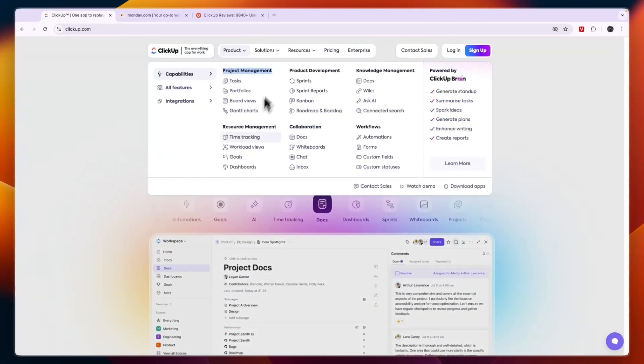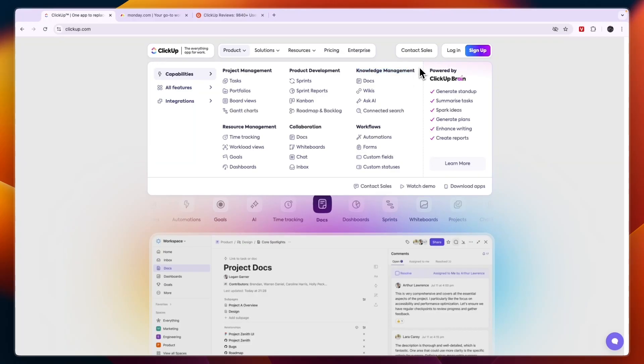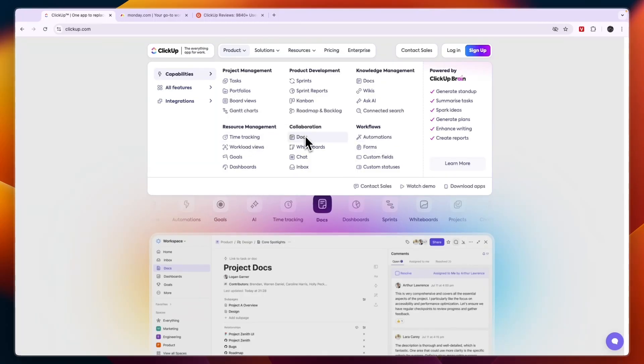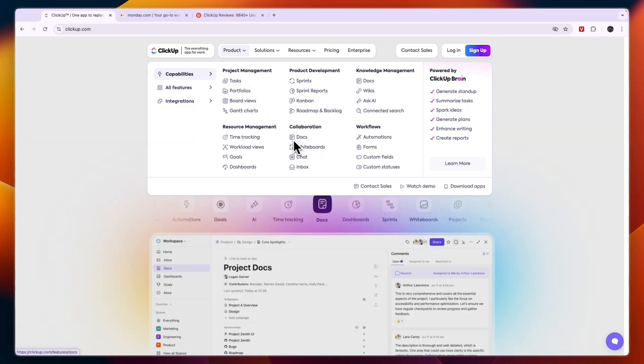You can see they have features for project management, resource management, product development, collaboration, knowledge management, and workflows. So under workflows, you have automations, but you also have other stuff like time tracking, documents, sprints, wikis, portfolios and tasks, and a lot more features.